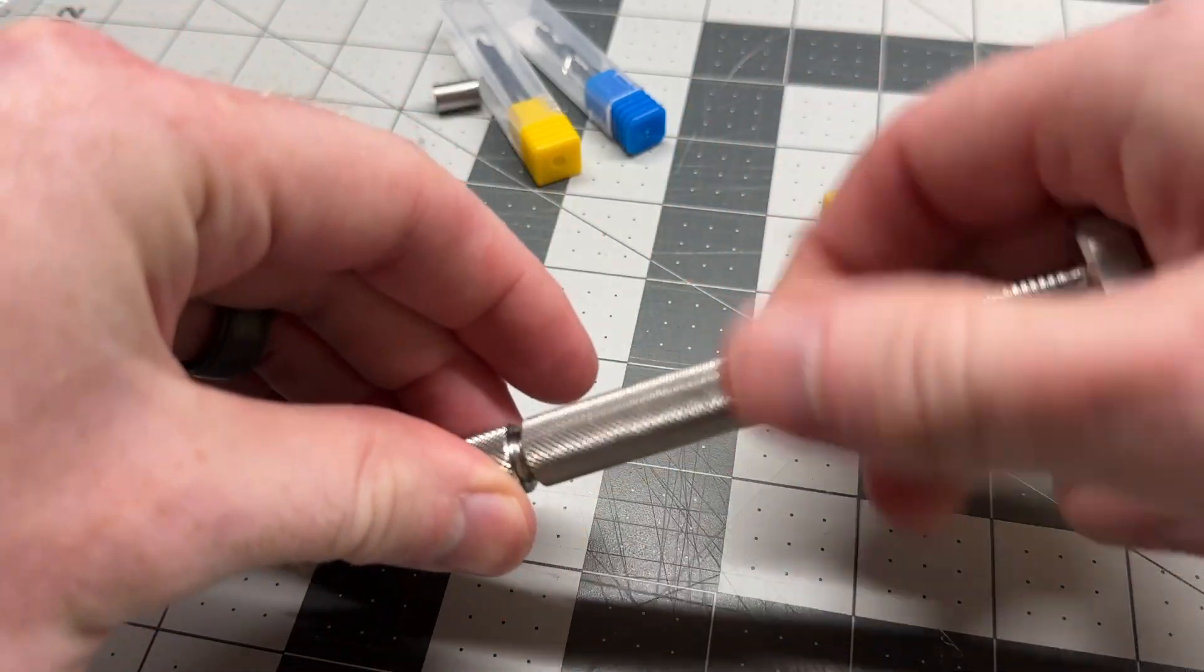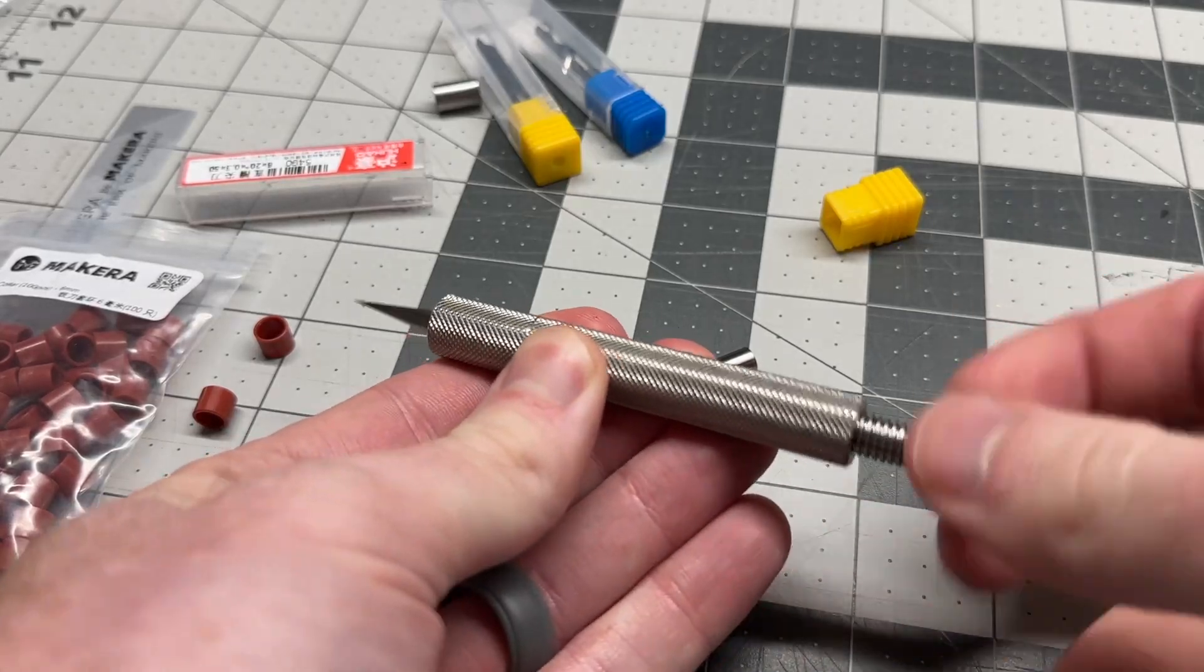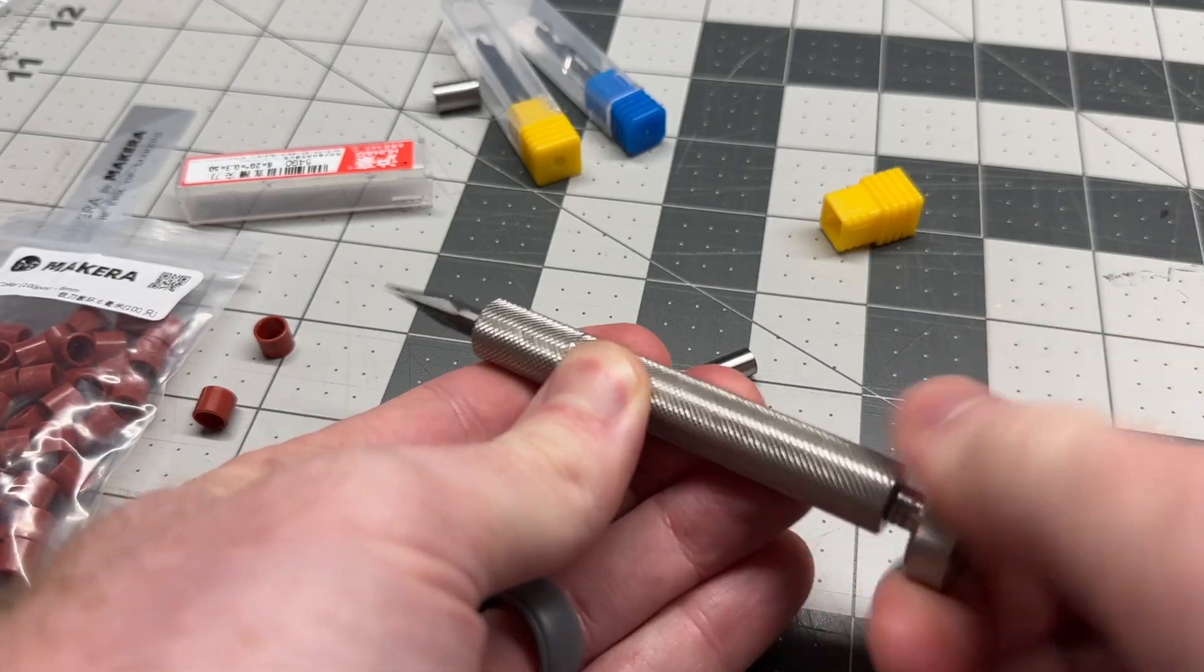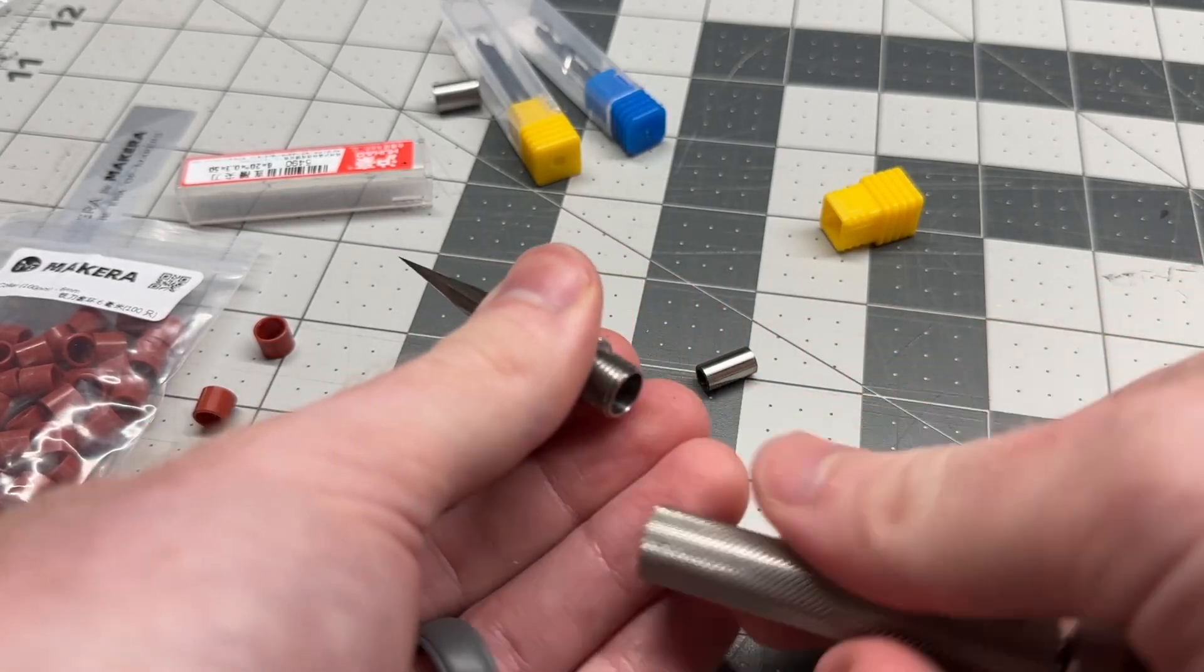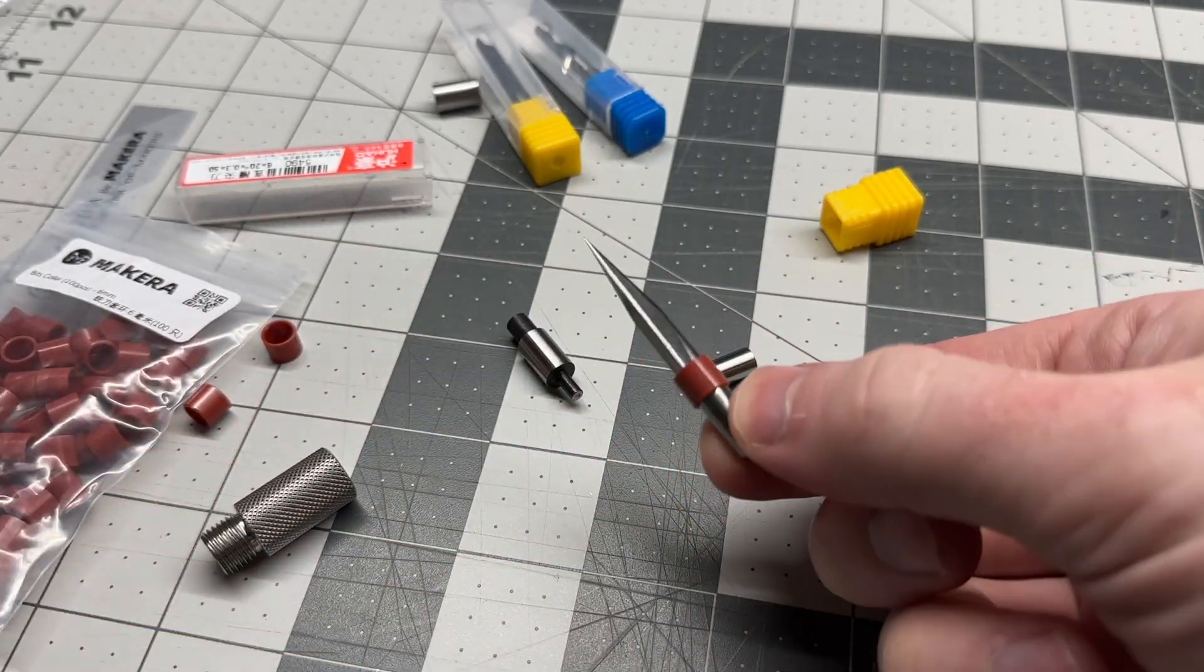And the bit collar installation tool that comes with the Carvera Air is compatible with the same range of bit collars as the spindle collets too.